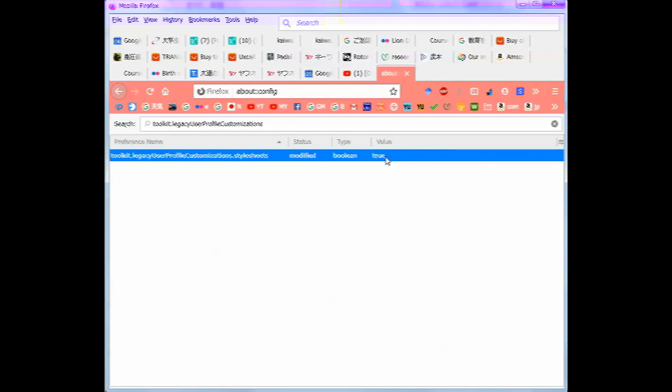You want custom style sheets by double clicking on it. Click click. Okay, so now your custom style sheet will work. And then you just reboot, restart Firefox.